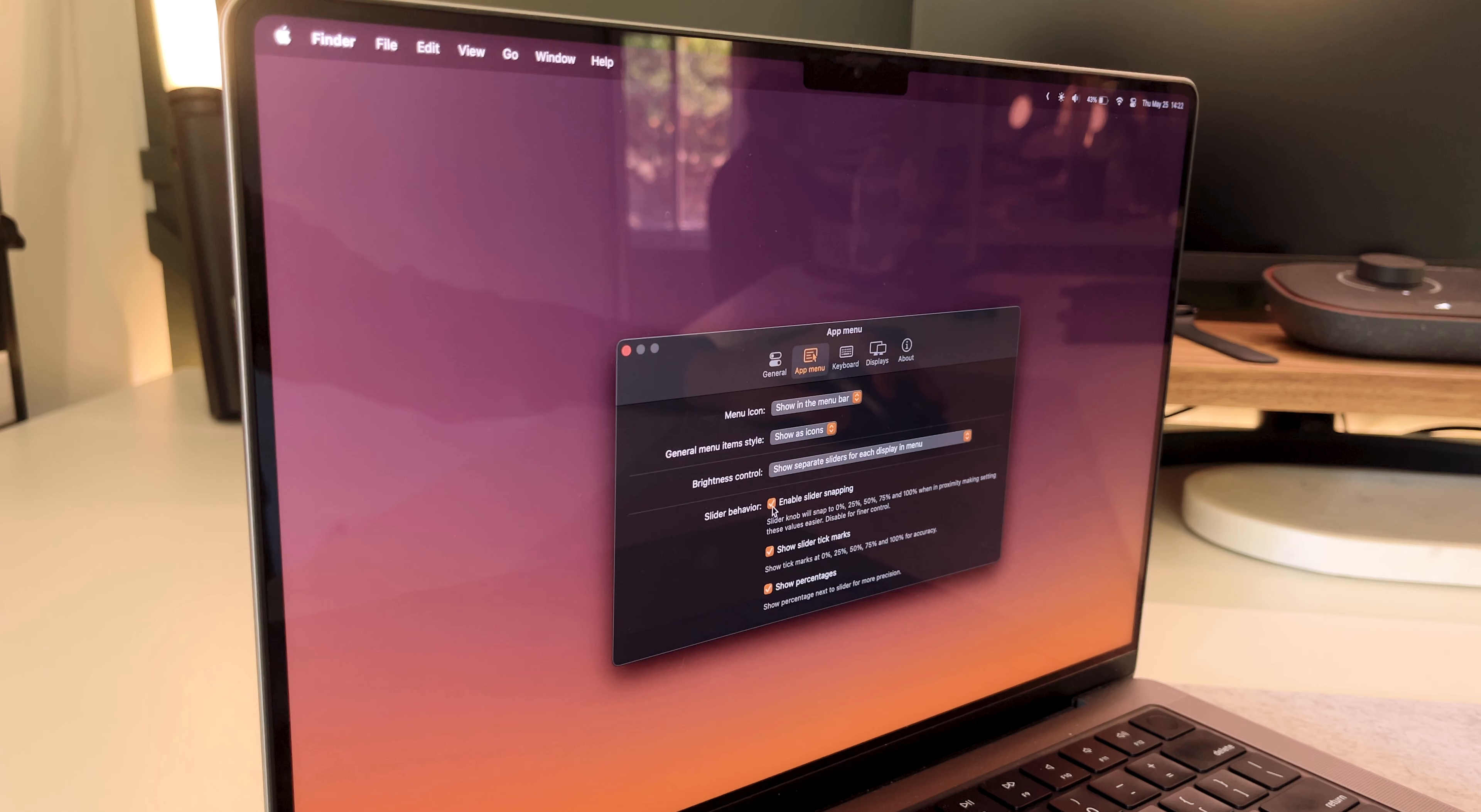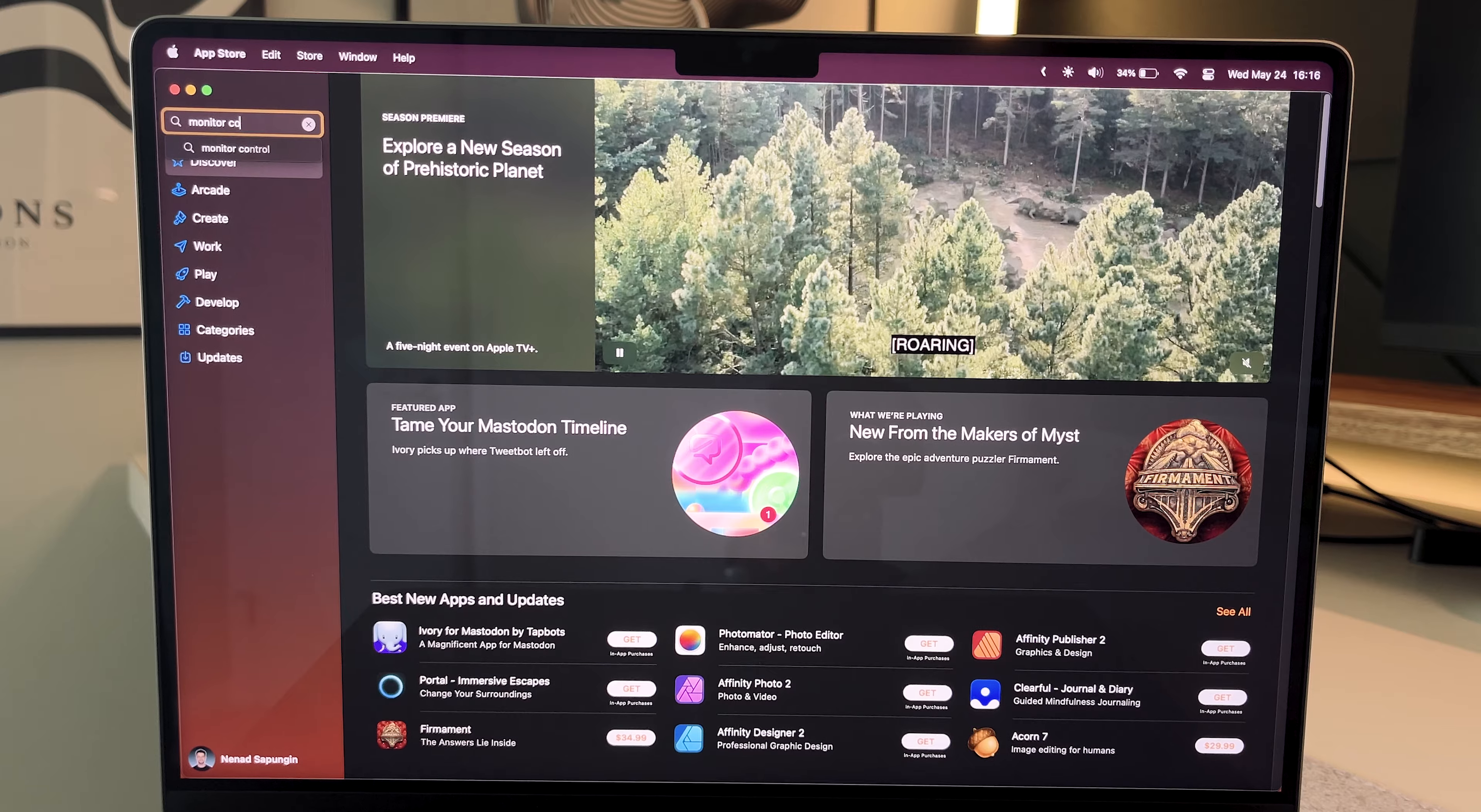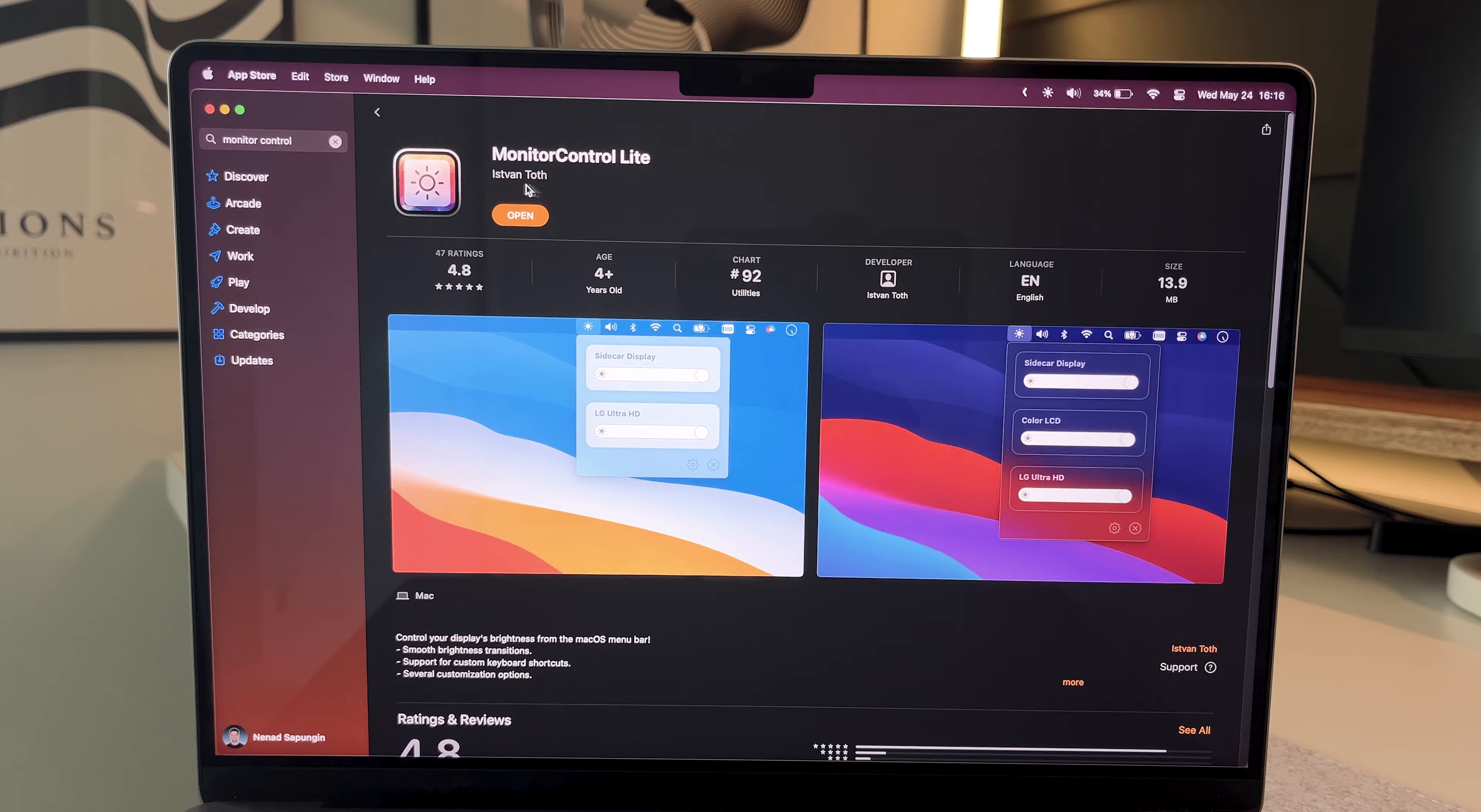There's a couple of different settings in the preferences you can play around with, but that's pretty much it. It's super simple and definitely convenient. Monitor Control is available in the App Store, so just type the name in the search bar and download it straight from there.